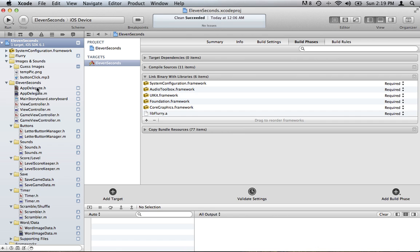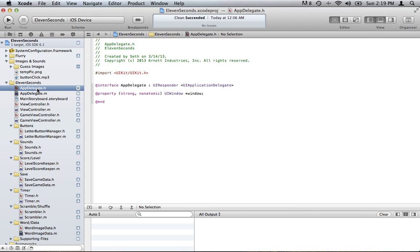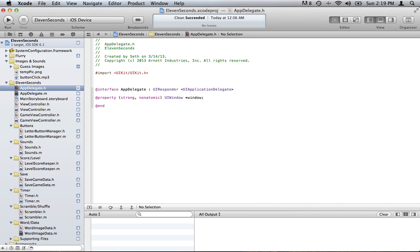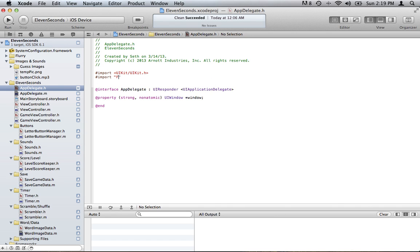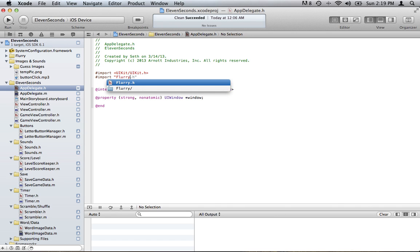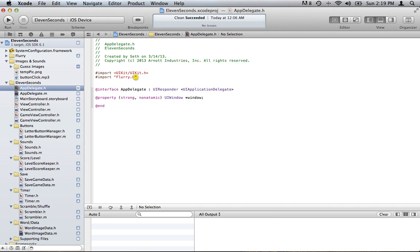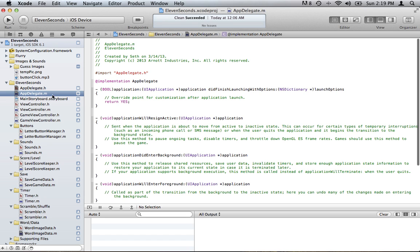Then what you want to do is go to your app delegate and import Flurry. Once you have it added, go to your AppDelegate.m.